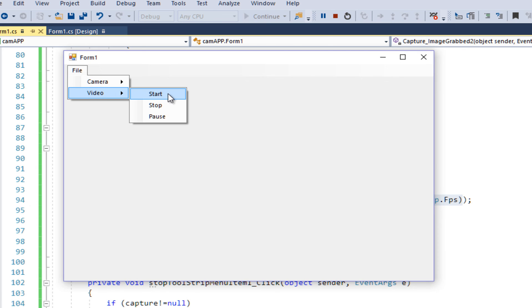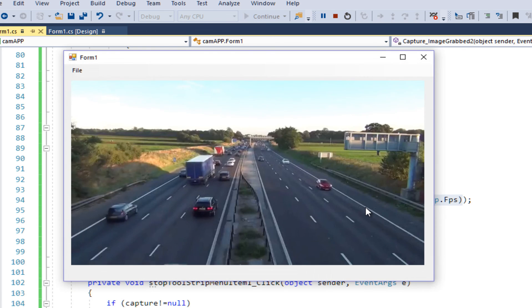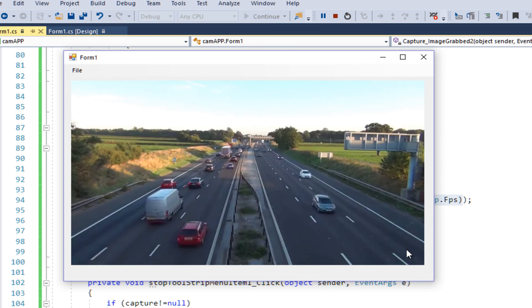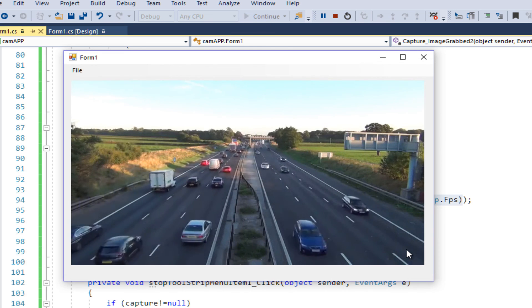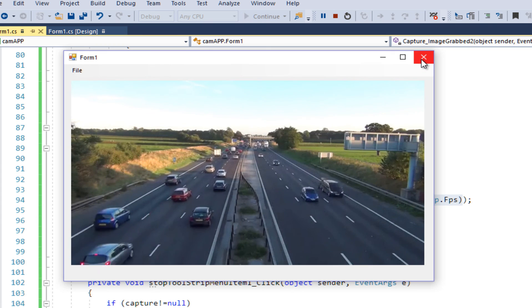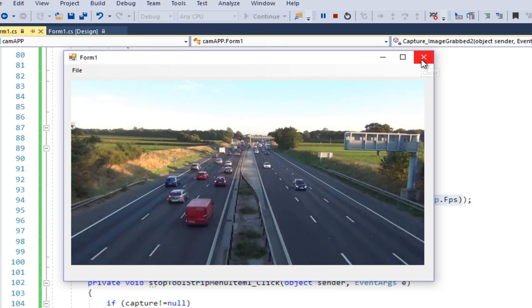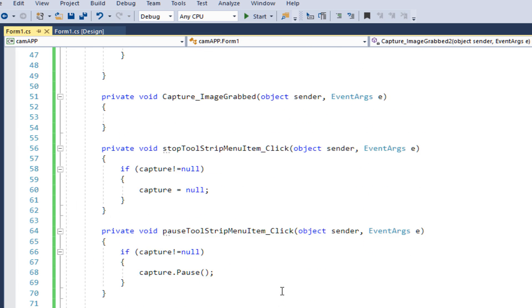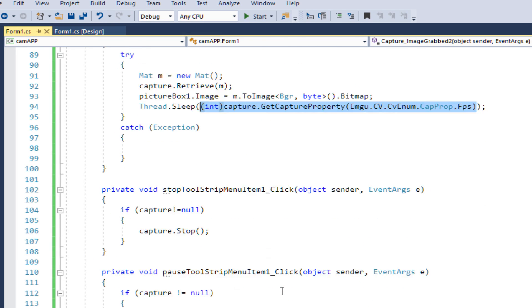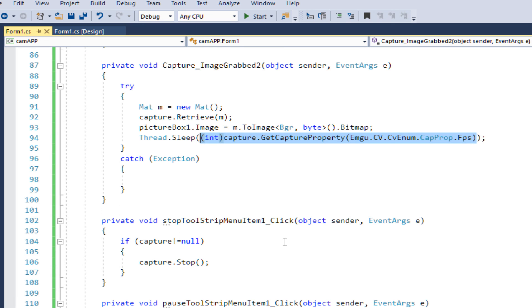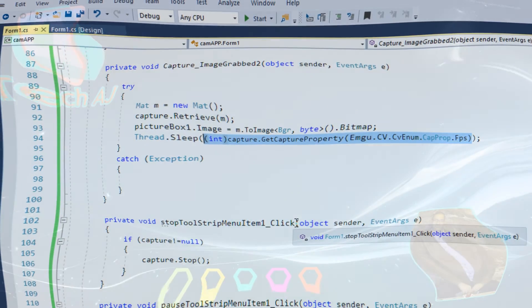File > Video > Start — select the file — and you can see this is now the normal speed of the video. That's why I use Thread.Sleep. That's all for today's video. I hope you enjoyed it. If you have any questions or comments, comment on my YouTube channel. Thank you and I hope to see you in the next videos.